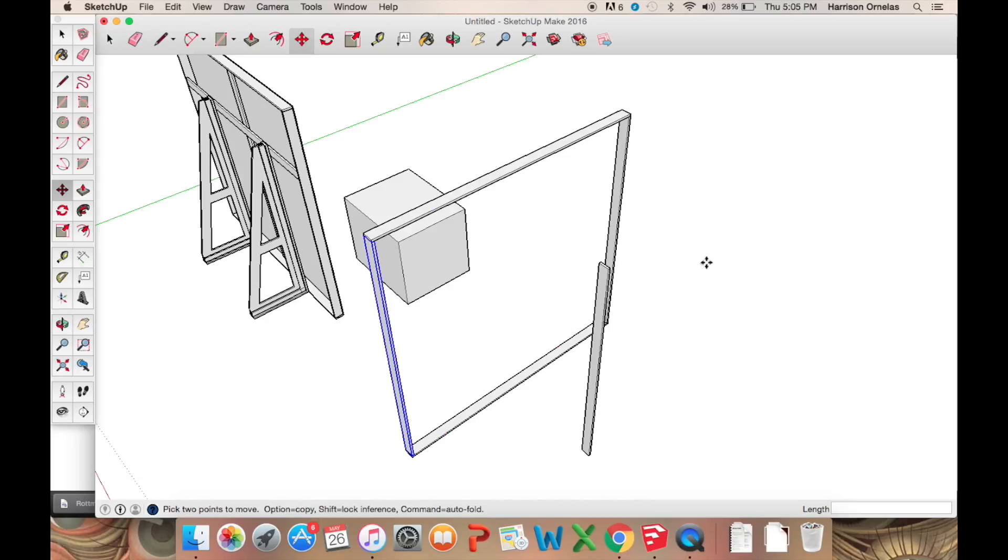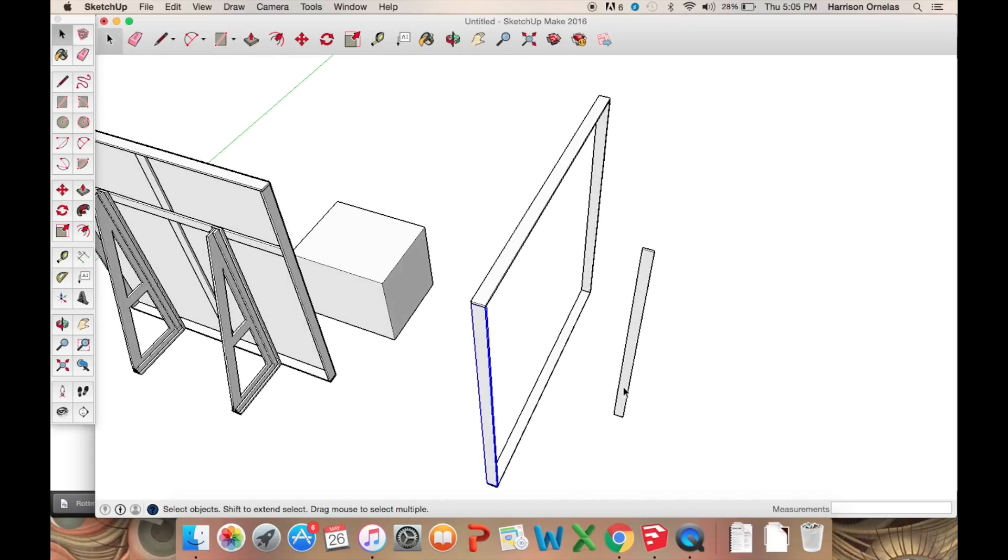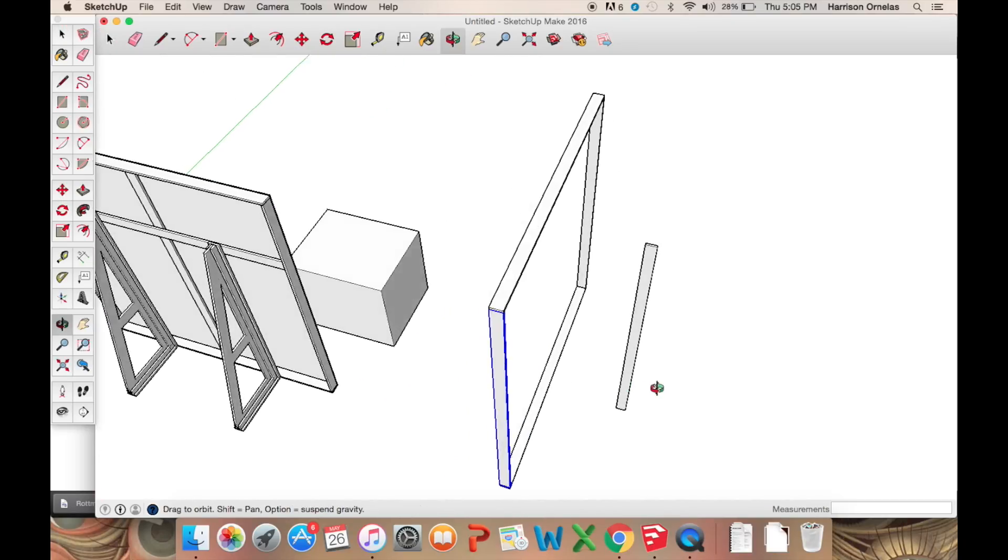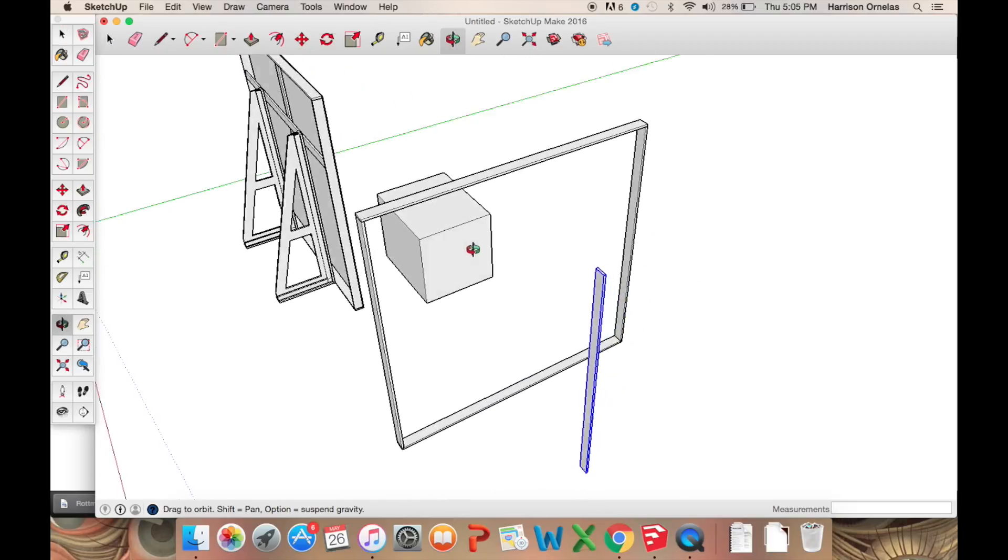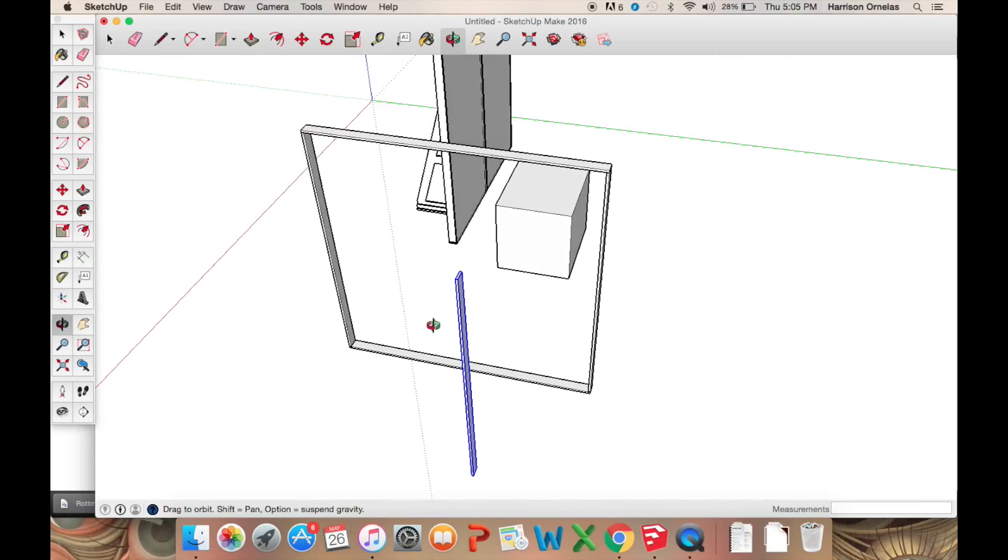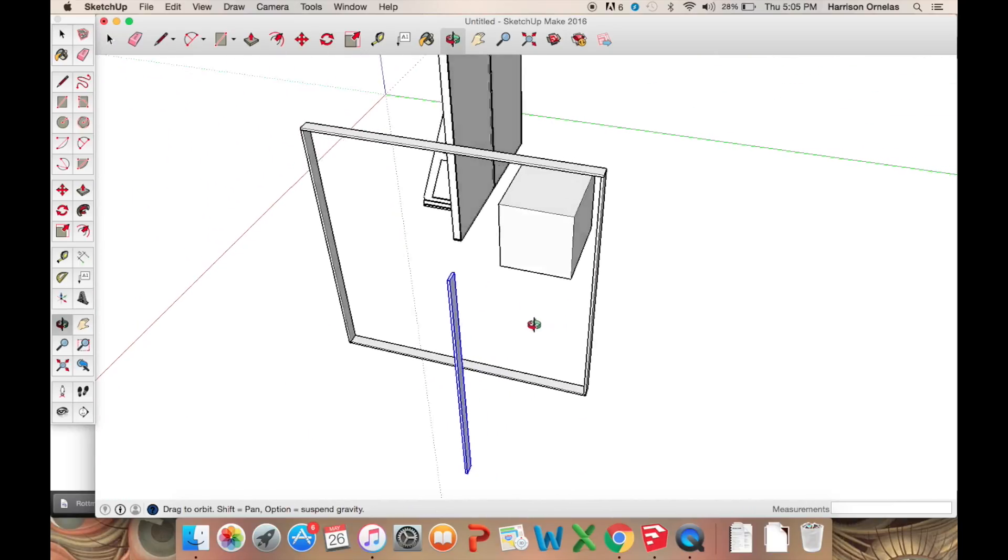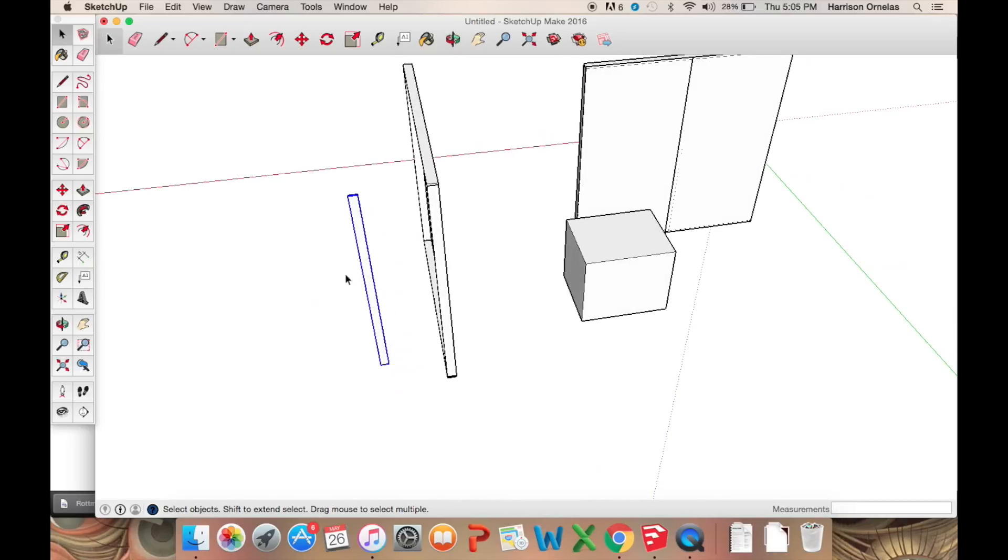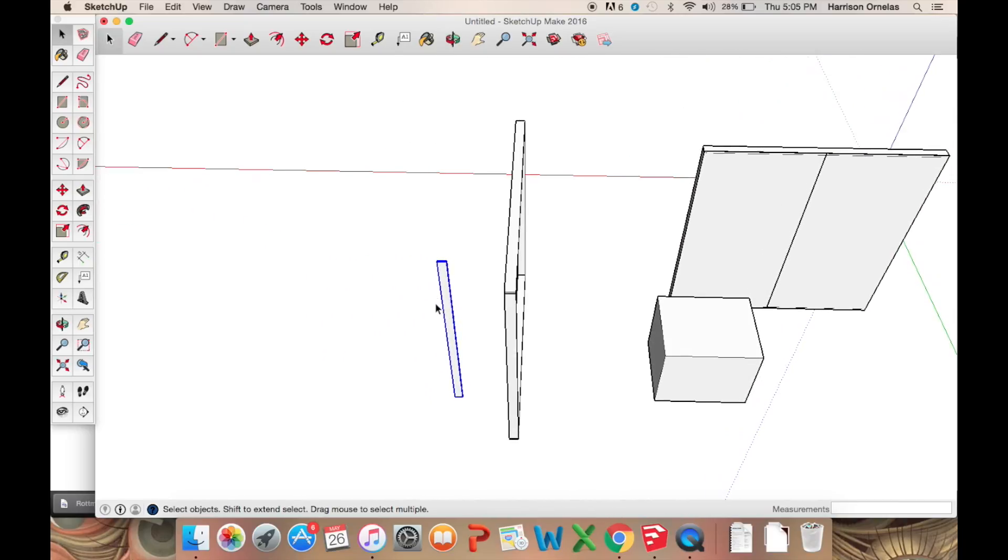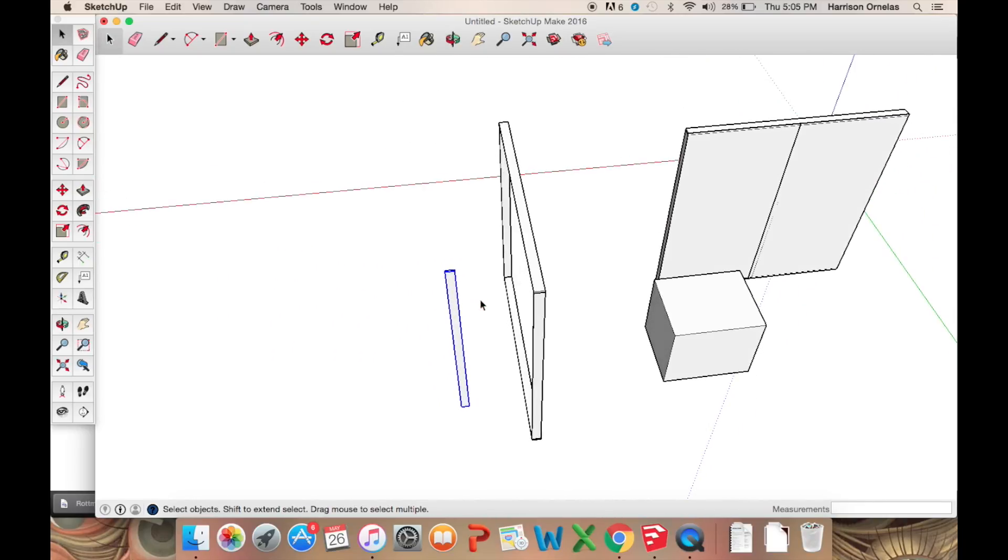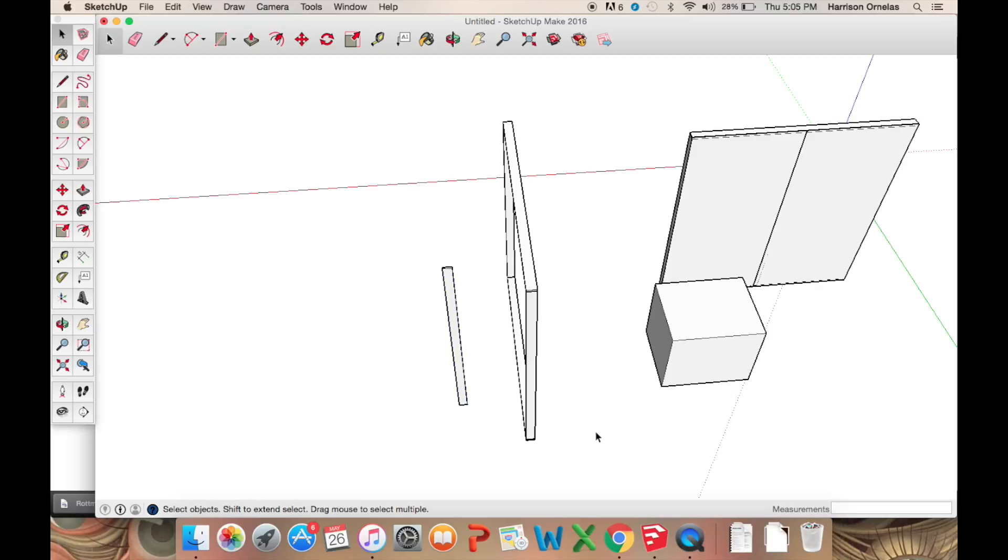So right now we have the standard rectangle. That's the outline of the flat. I'm not going to get into flat construction in depth. I guess not the real world application of it since that would be a whole different video. And that's more woodworking than it is theoretical rendering.